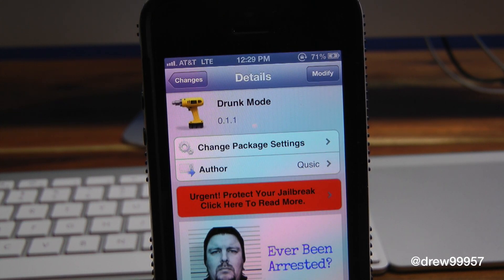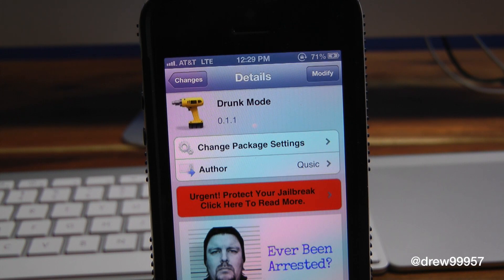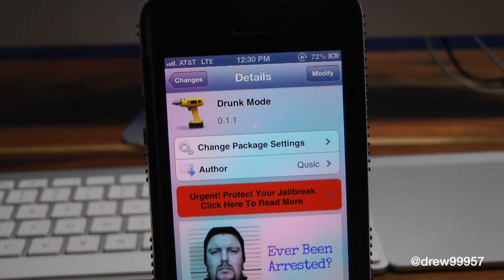You have a toggle within the settings where you can turn it on, and when you're in your Messages app and you're trying to send a message, it won't actually let you send it unless Drunk Mode is turned off. If it's enabled, you can't send the message at all. So let's get a closer look at Drunk Mode.